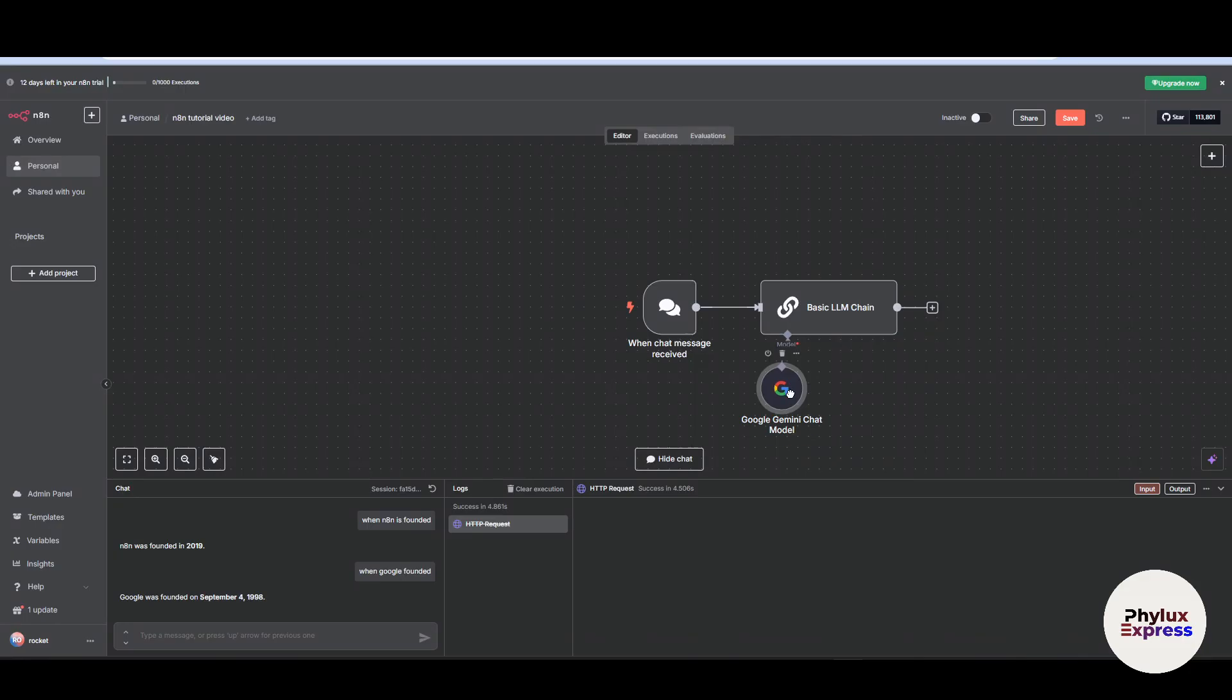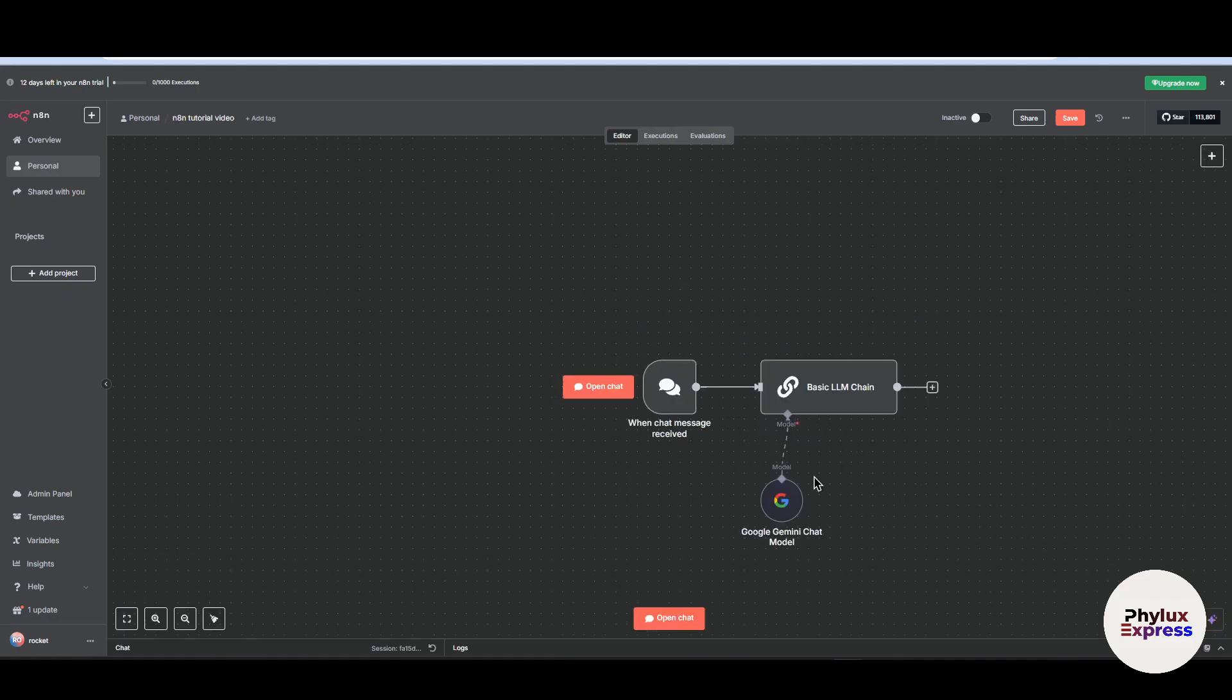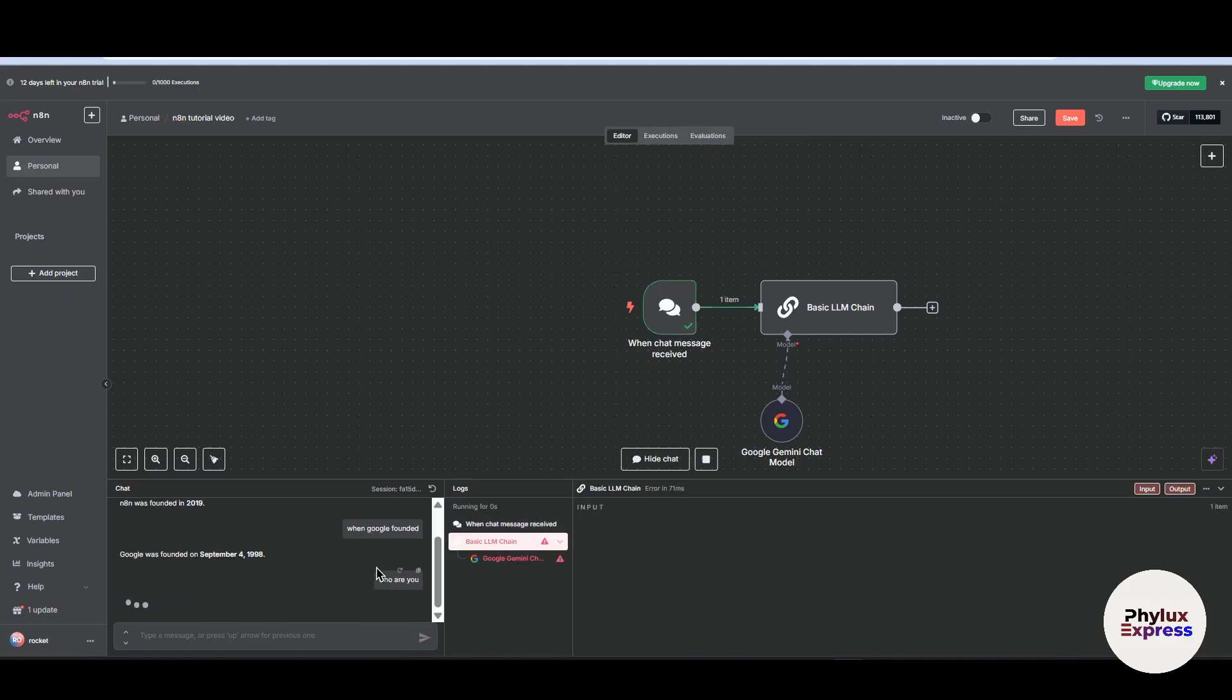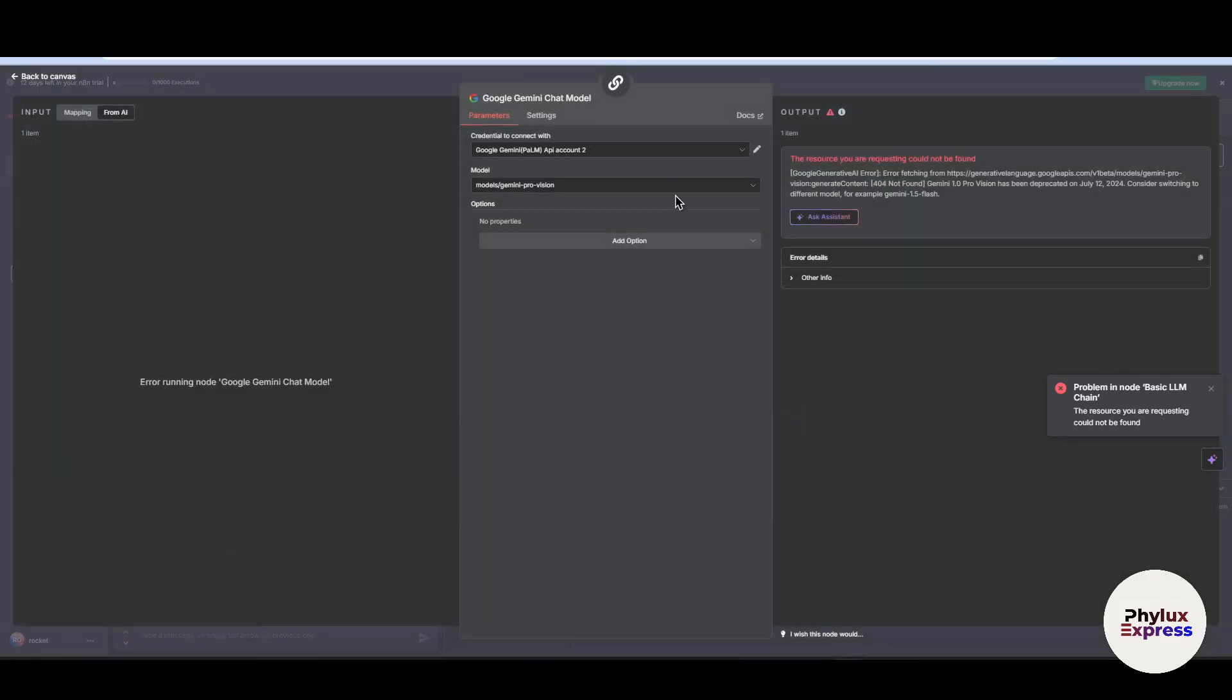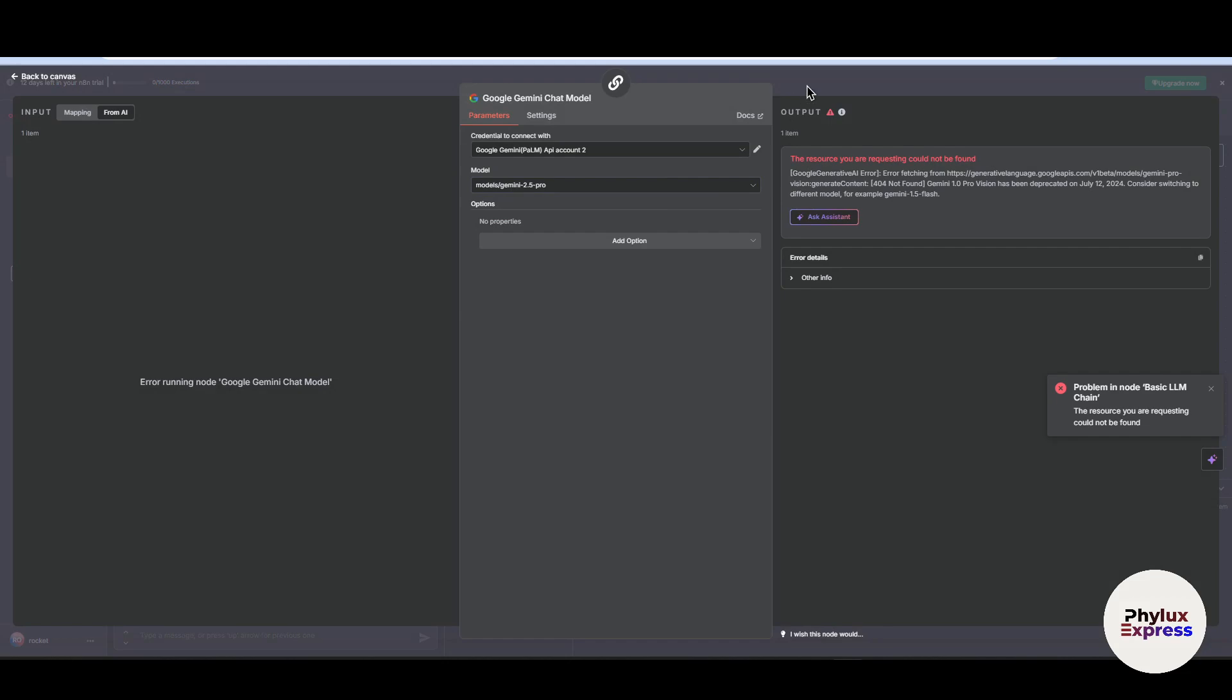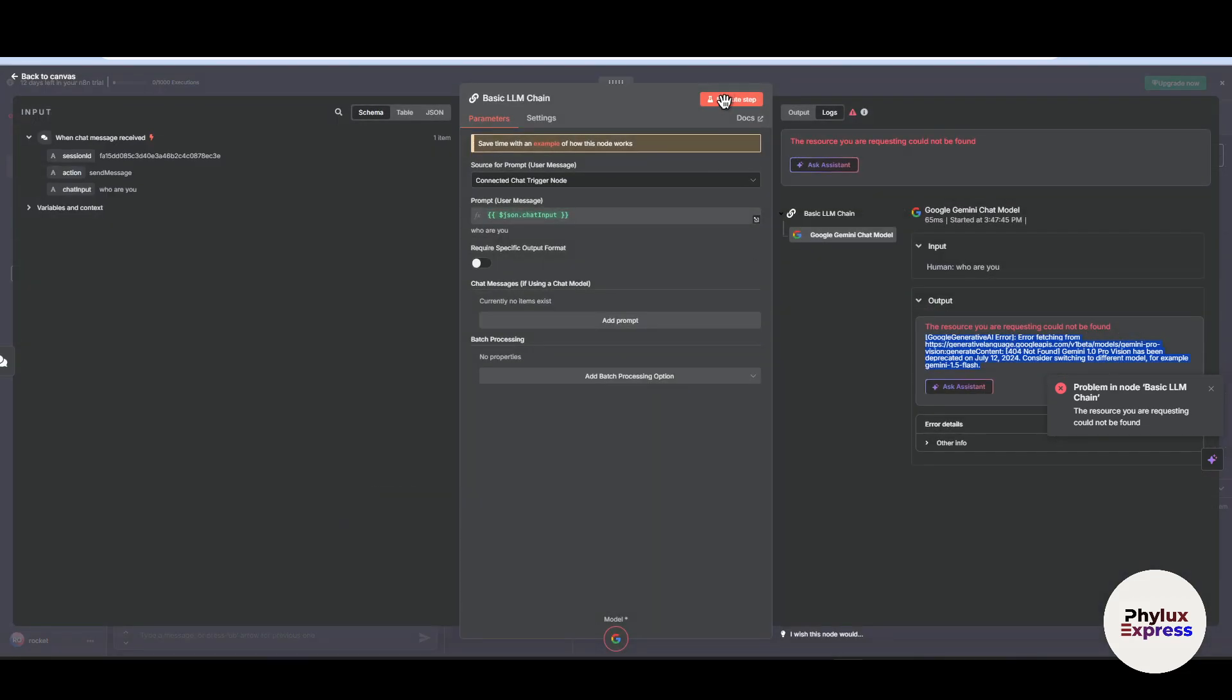Let's first execute this. Now click on this hide chat and open chat. Who are you? Just type this and we are giving this as an input, it means it is a prompt. Just simply click on it. As you can see, the resource your request could not be found. So let's change this to different version or different model. Again, let's execute.